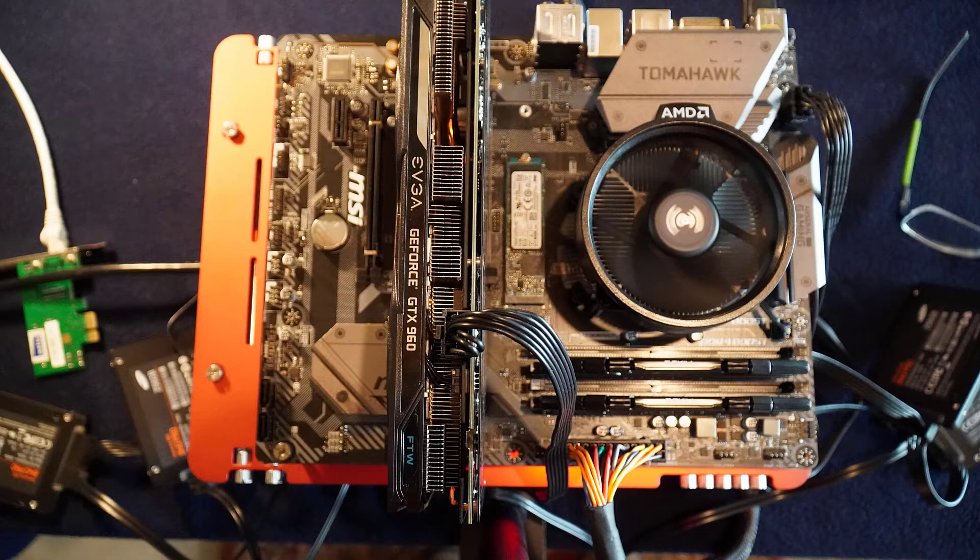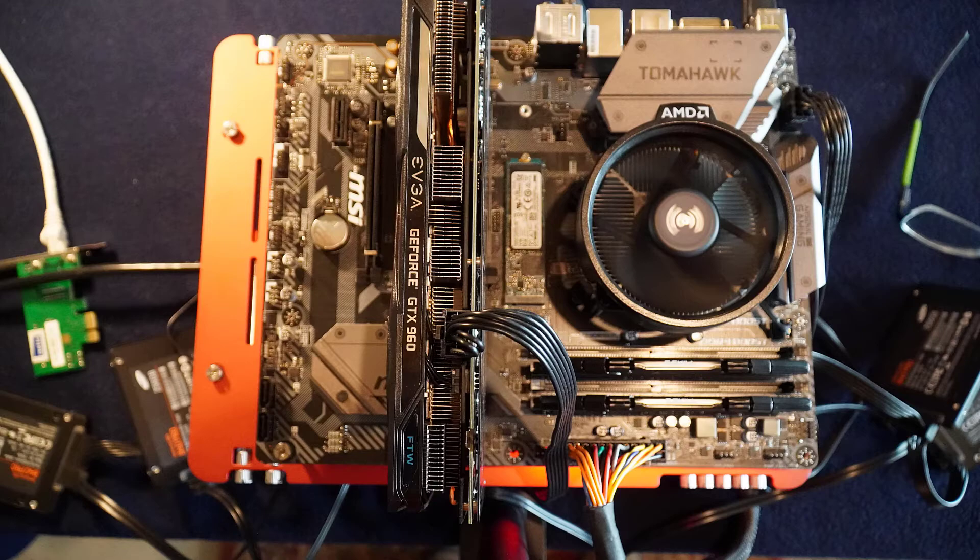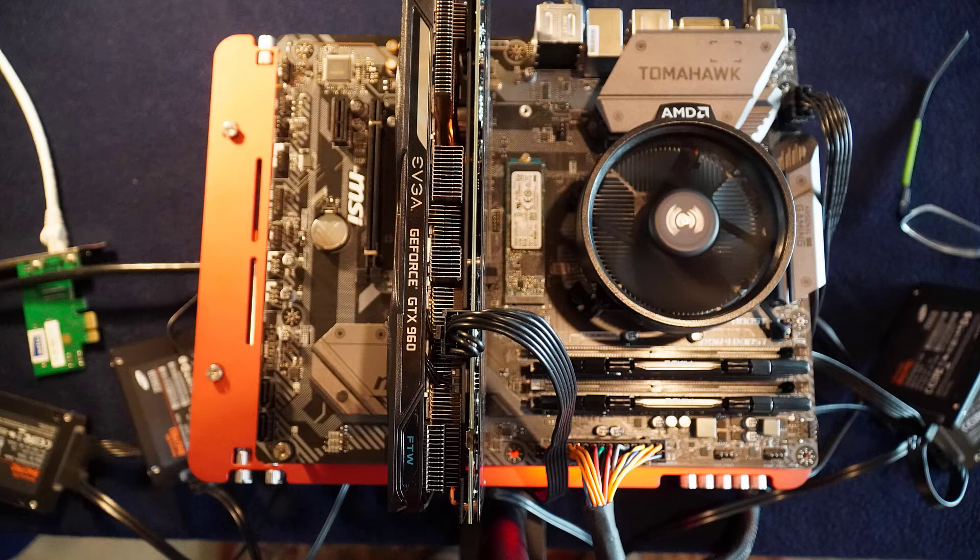So now we are done with the basic assembly and testing of the system. The next step would be installing Windows 10. This is Glen Barry, and I hope you enjoyed this build video. Please don't forget to like, comment, and subscribe if you like this video. Thanks for watching.